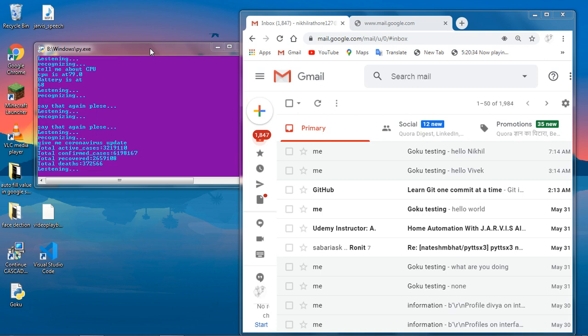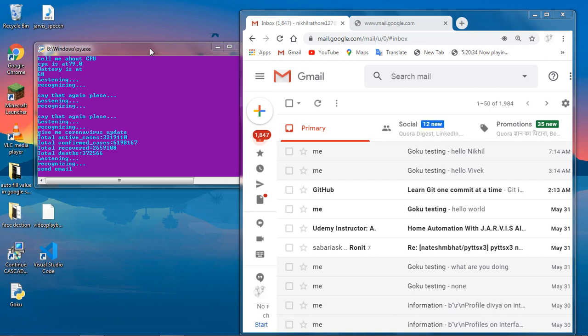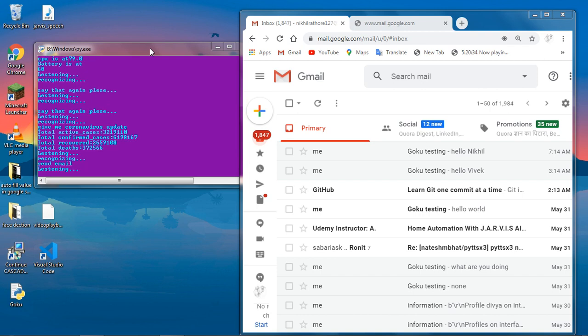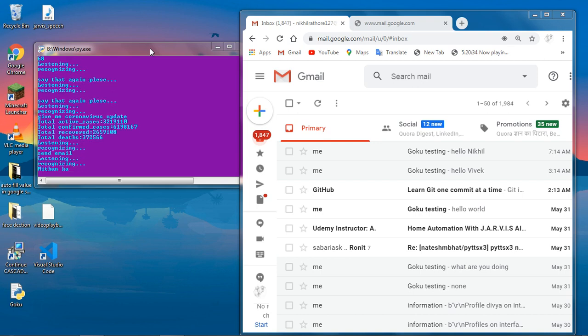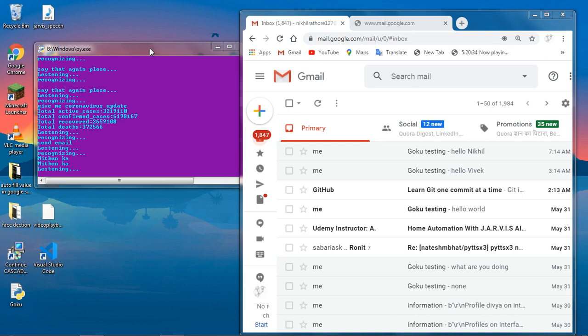Send email. Who should I send email? Nikhil. Oh. Nikhil. Oh. Wow.